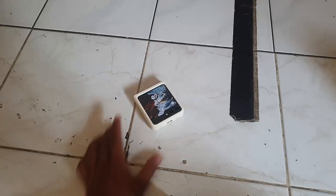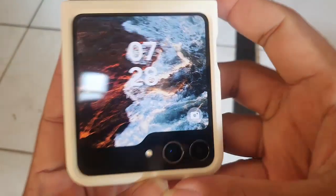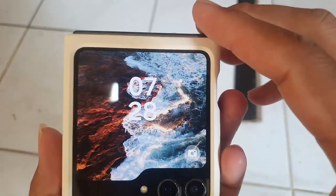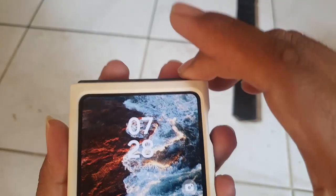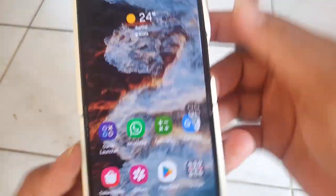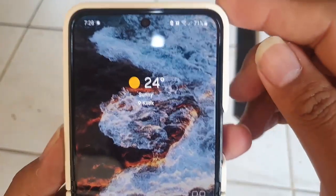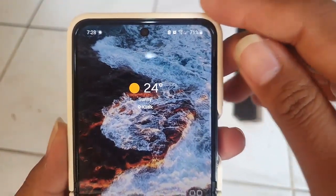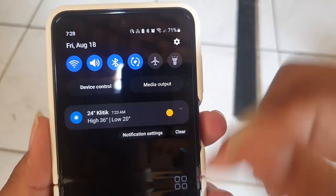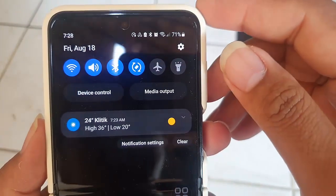To turn on or off main screen navigation on cover screen in Samsung Galaxy Z Flip 5, open settings. Scroll down the notification panel, and then tap the settings icon.